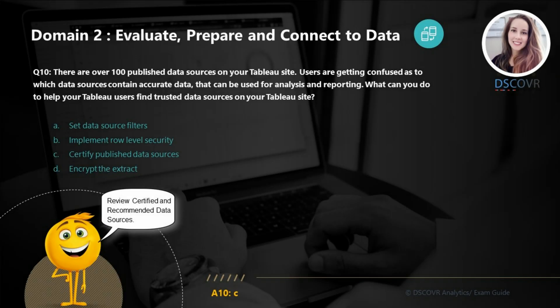Let's take a look at question number 10. Let's say there are over 100 published data sources on your Tableau site and your users are getting confused as to which data sources contain accurate data that can be used for analysis and reporting. What can you do to help your Tableau users find trusted data sources? One of the best things to do in this case is to certify your published data sources.